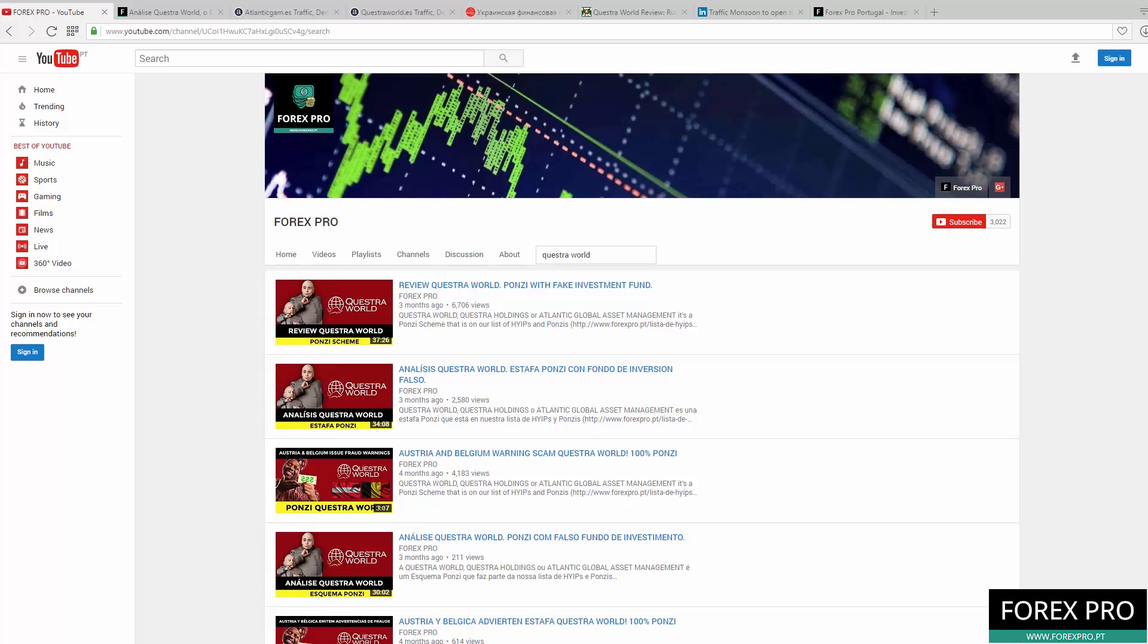Hi guys, welcome to another video from Forex Pro. In today's video, as you can see here by our screen, we will talk about Questra World and its fake investment fund called Atlantic Global Asset Management.